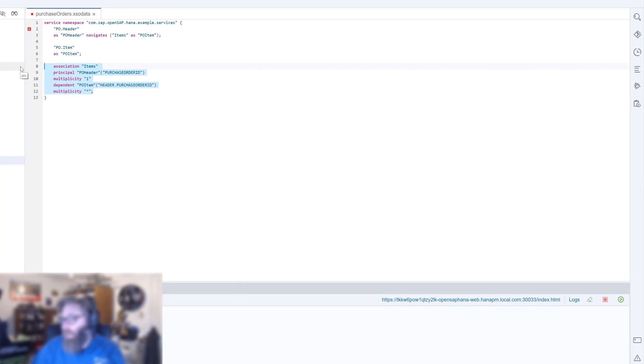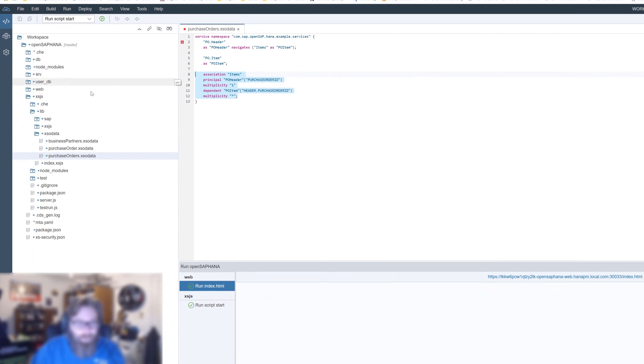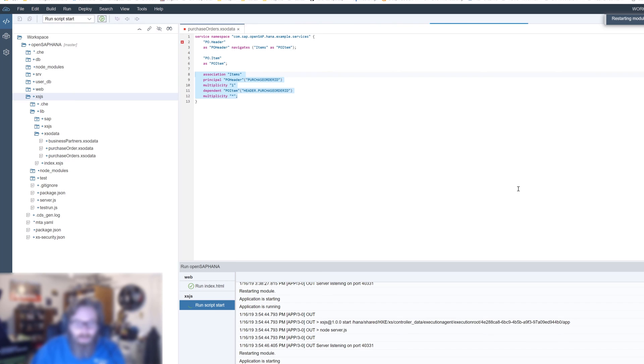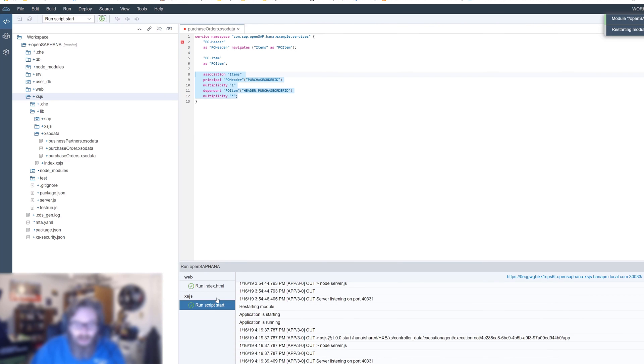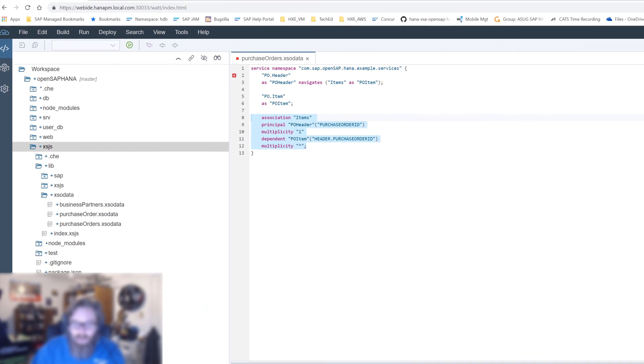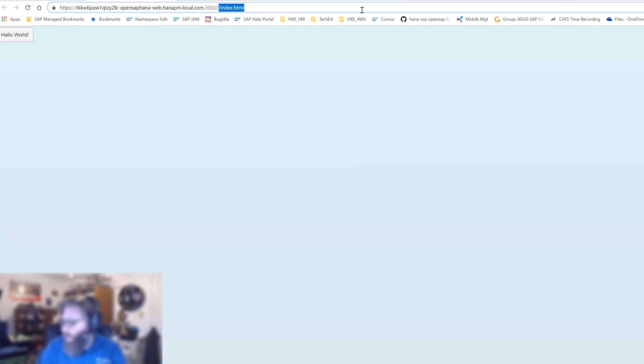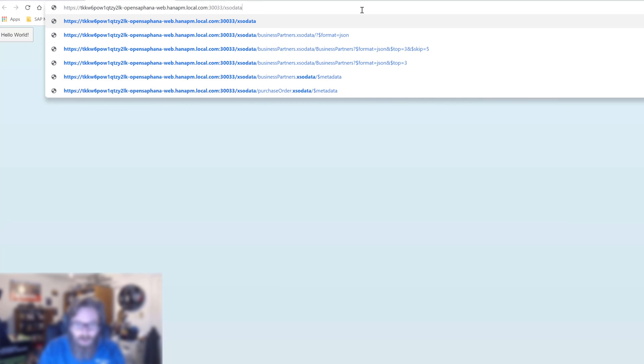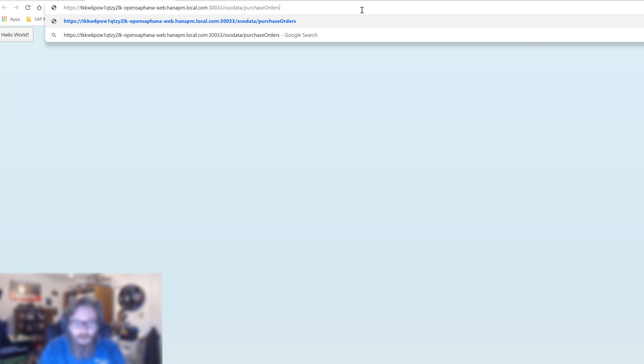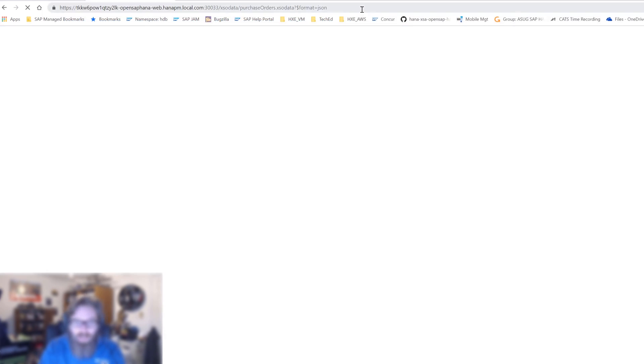Let's go ahead and run this module to pick up the new service and then we will test it via the web module. We'll change our URL here, XSOData purchase orders XSOData format JSON.